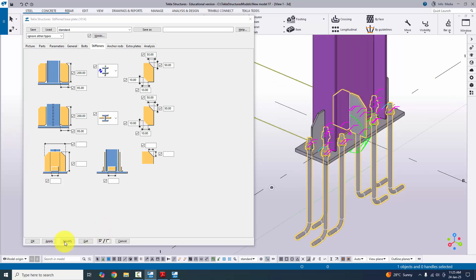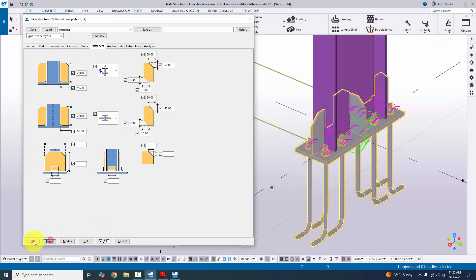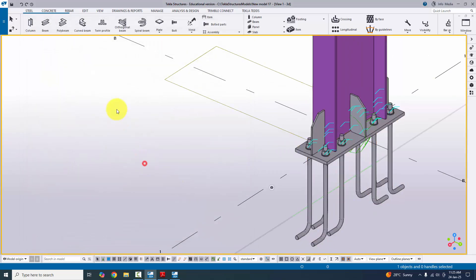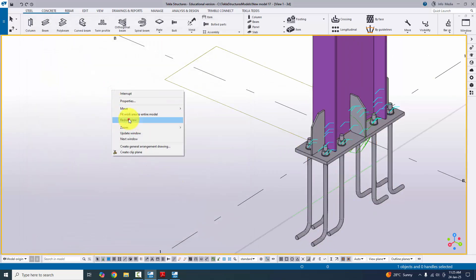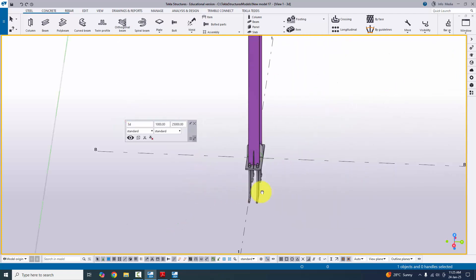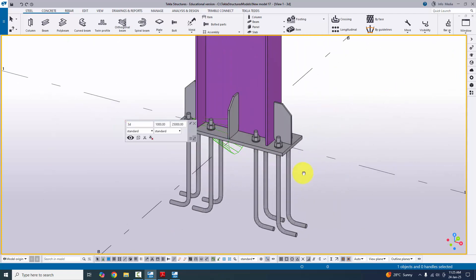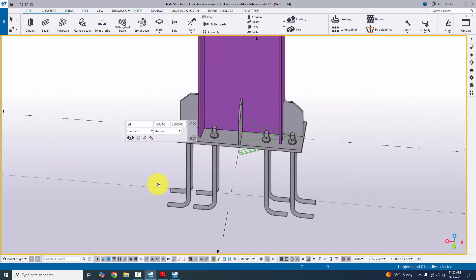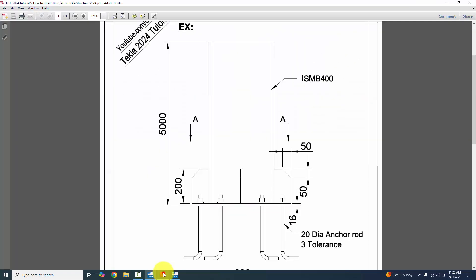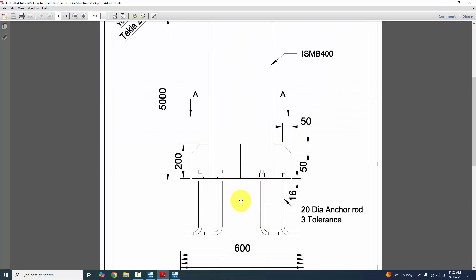Click Modify, Apply, and OK. Click in the view and right-click to refresh. You can now see the completed base plate, which matches our PDF example.